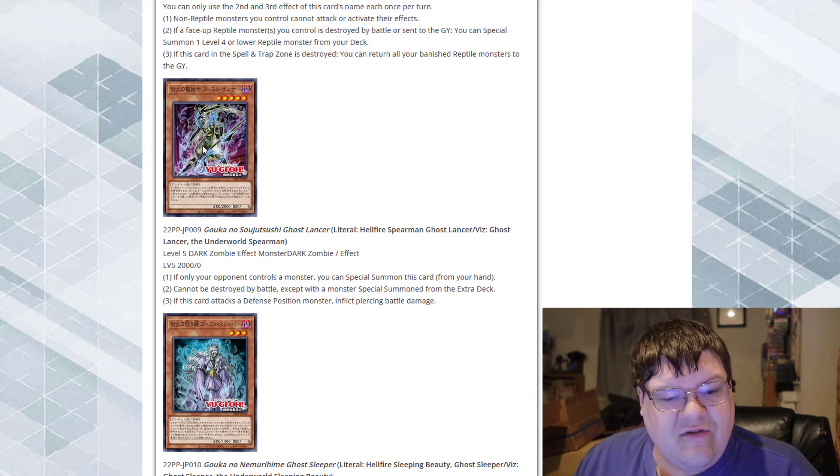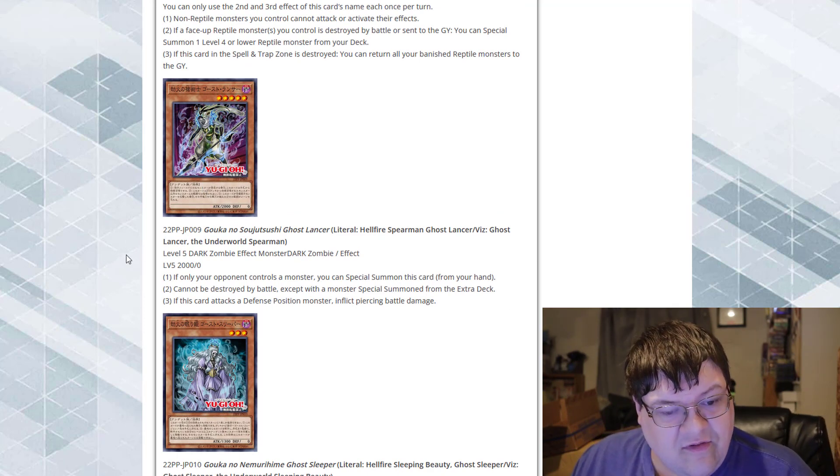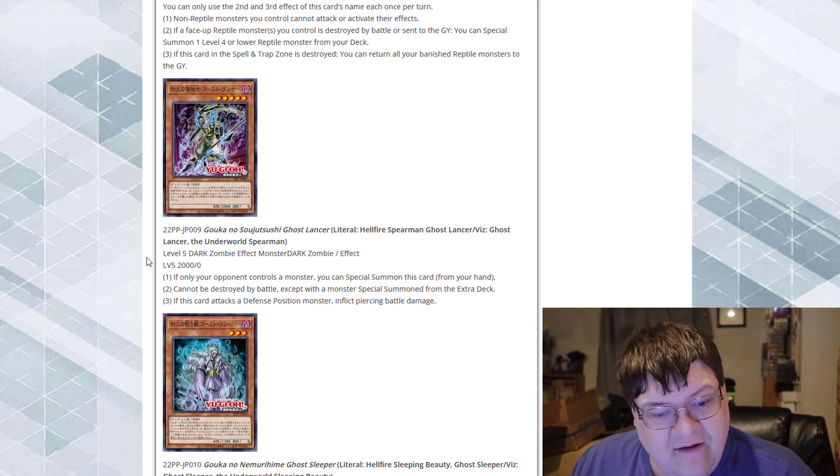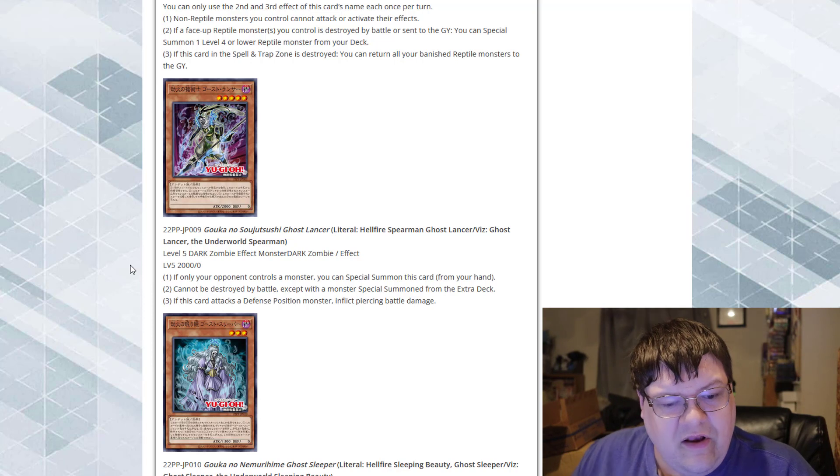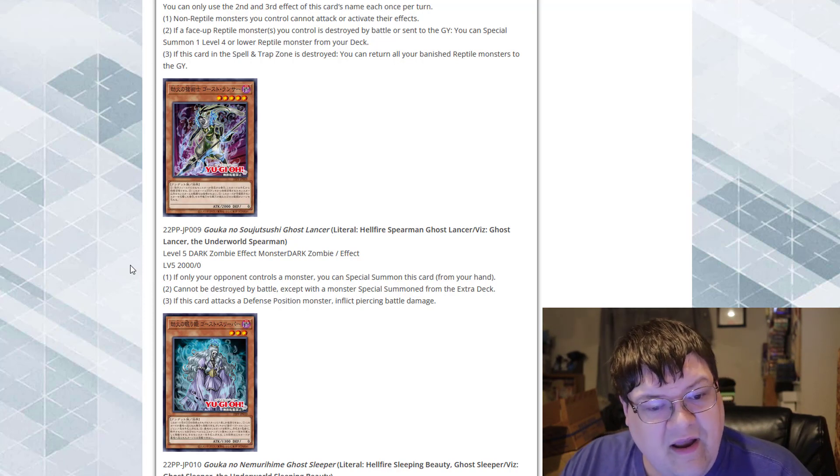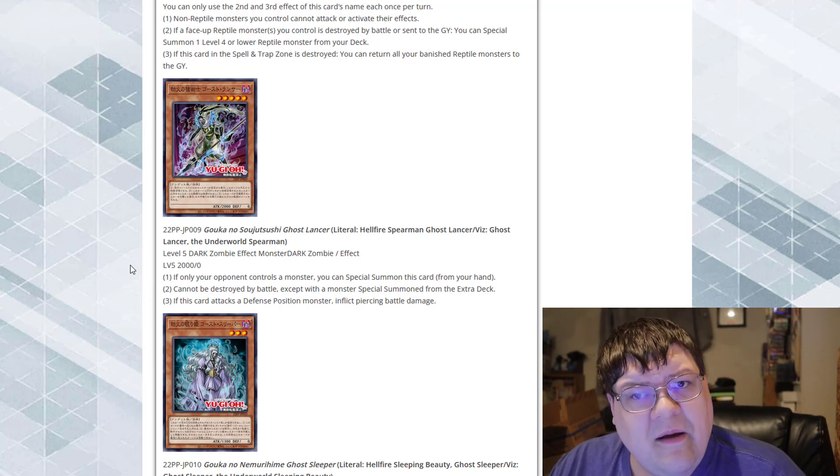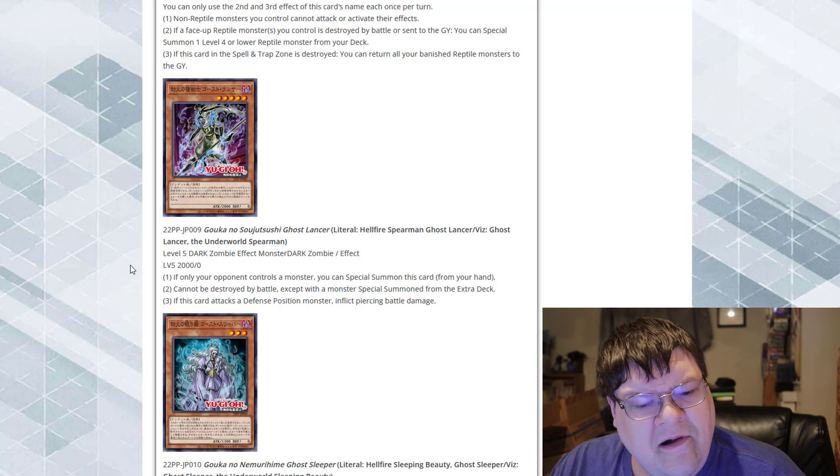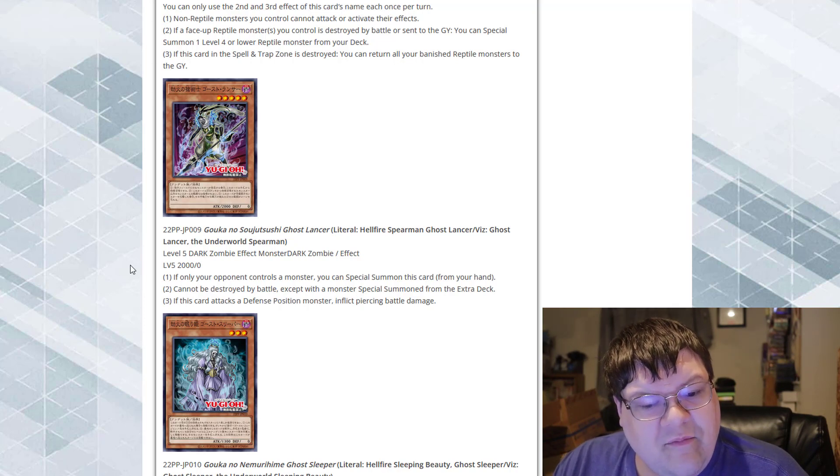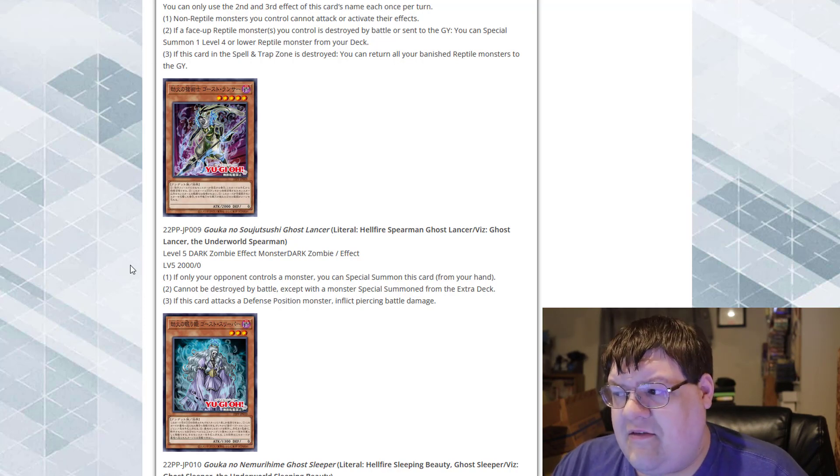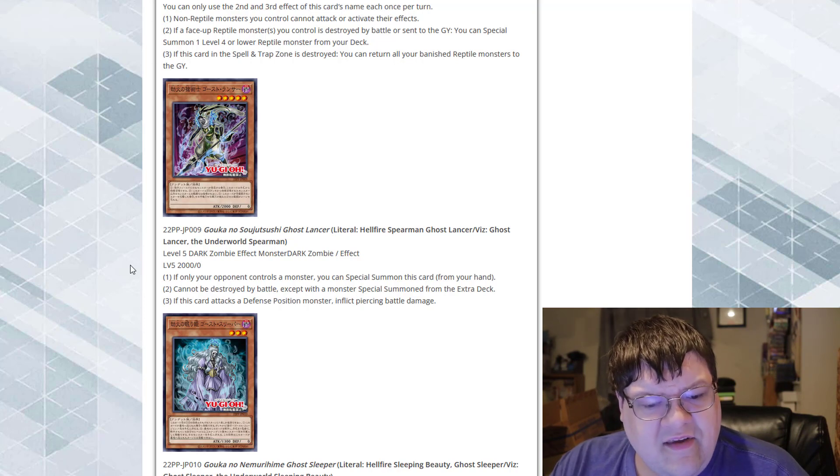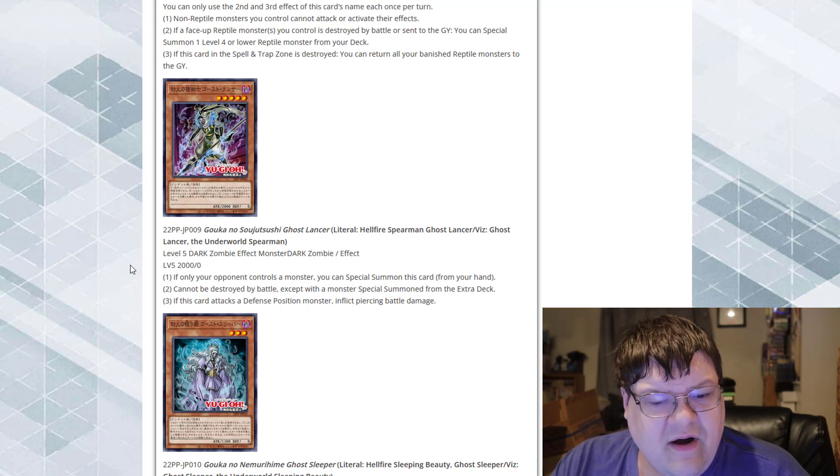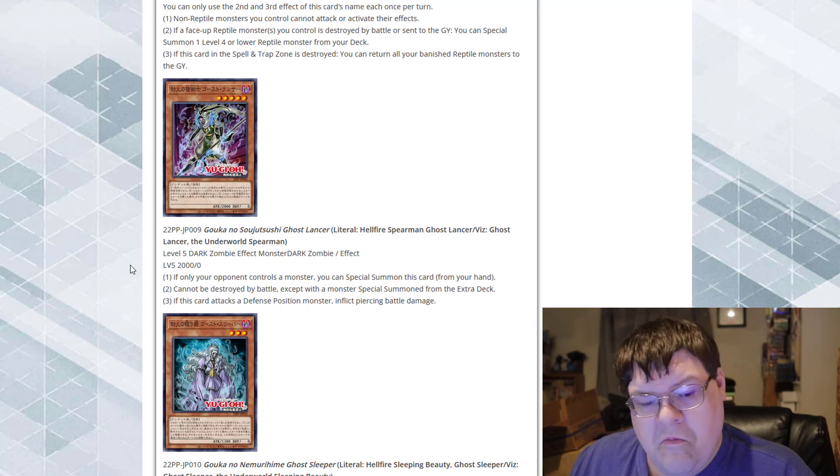We got Ghost Lancer and the Underworld Spearman. It's a level 5 dark zombie monster. If only your opponent controls a monster, you can special summon this card from your hand. Oh, they gave zombies a Cyber Dragon. Huh. Cannot be destroyed by battle, except with a monster special summoned from the extra deck. That's pretty good. If this card attacks a defense position monster, inflict piercing damage to your opponent. Okay.